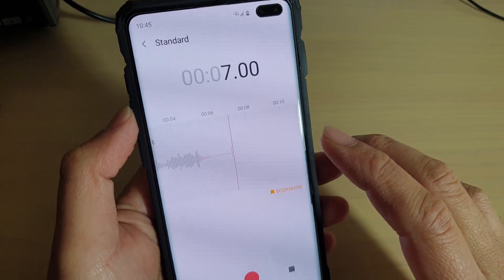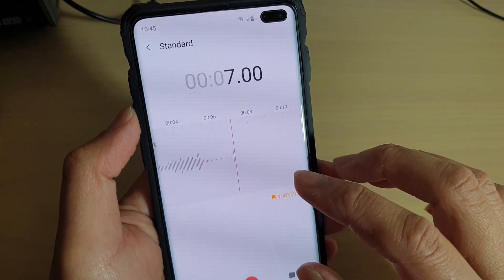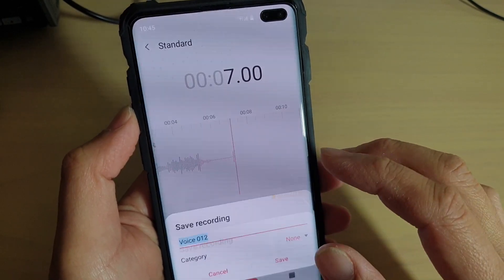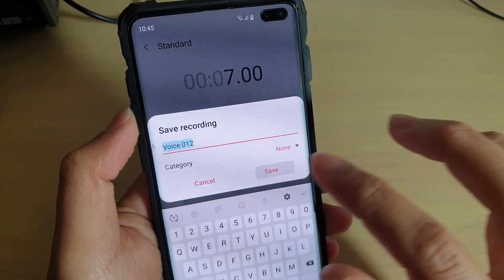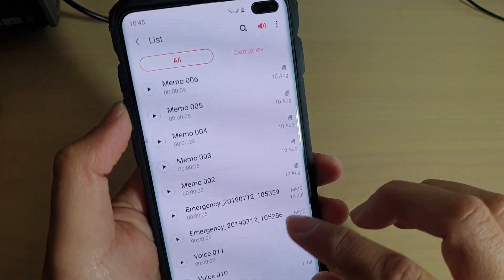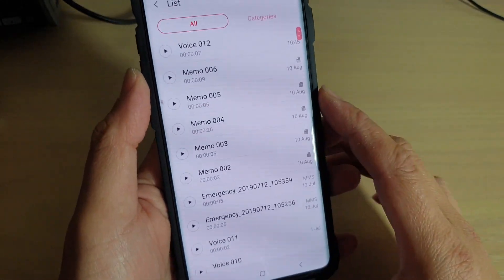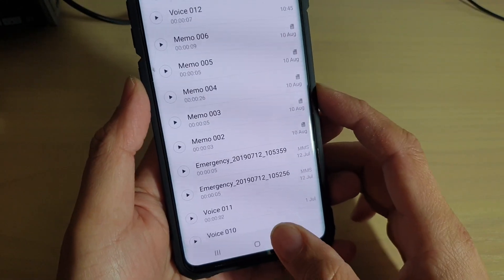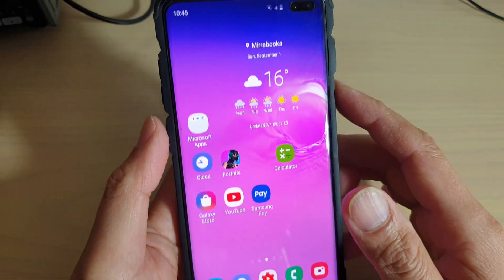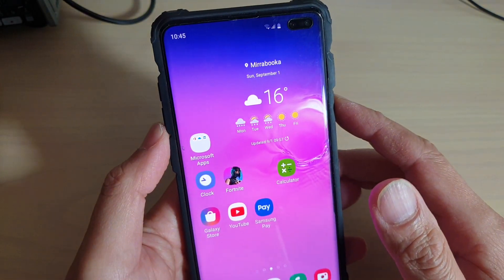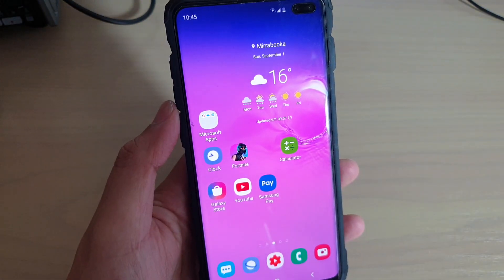And that's it — that's how you can use the voice recorder on your Samsung Galaxy S10, S10 Plus, or the S10E. Tap on the home key to go back to your home screen. Thank you for watching this video. Please subscribe to my channel for more videos, bye.